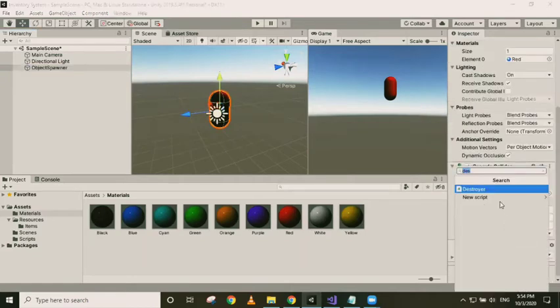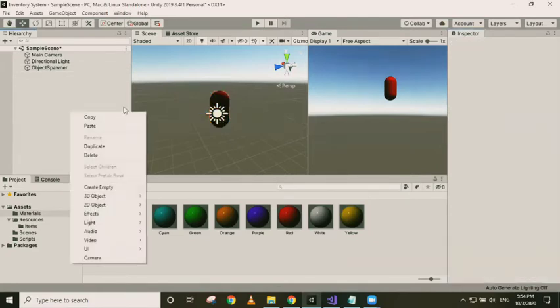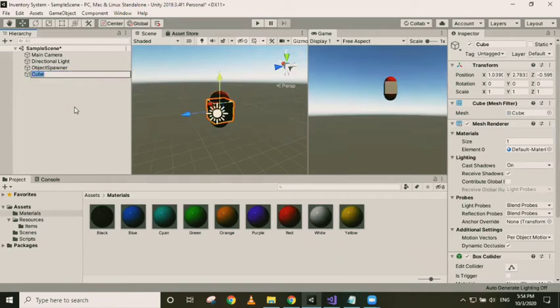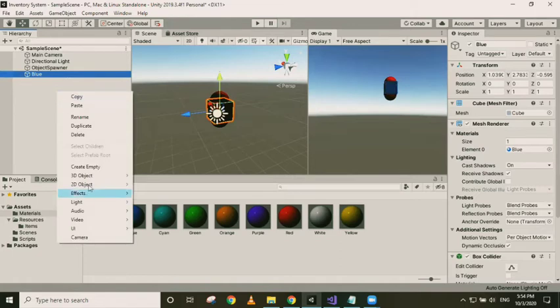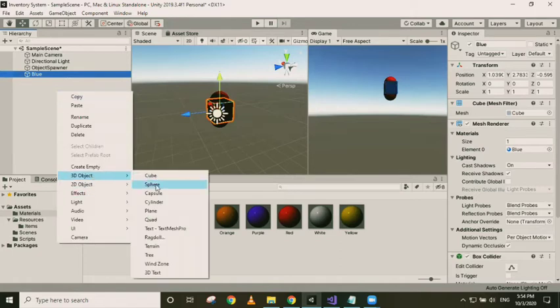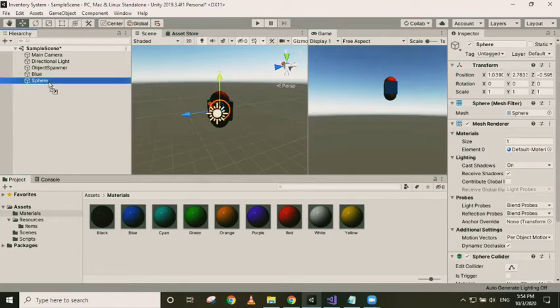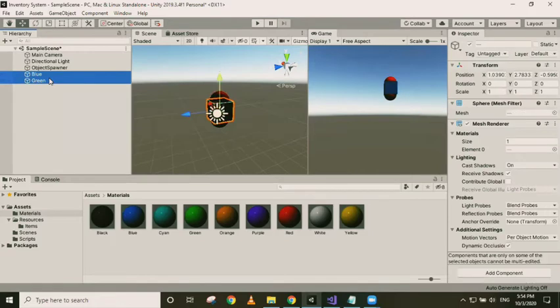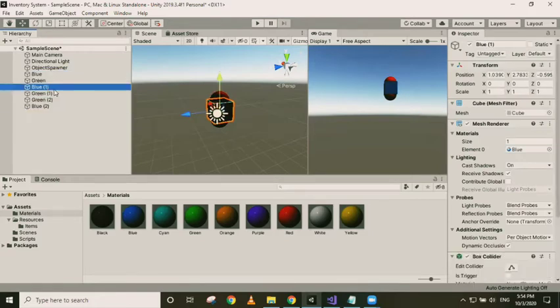Attach the script to it. Next I'll create some objects that can be spawned later. Let's call this blue and give it a blue color. Let's create a sphere and give it some green color. Let's just duplicate these some more times and give it different colors.